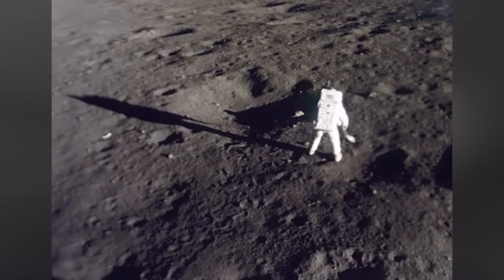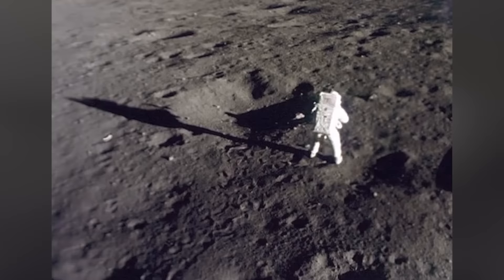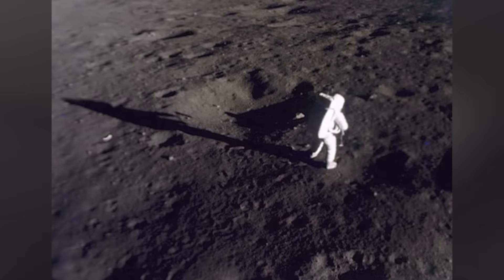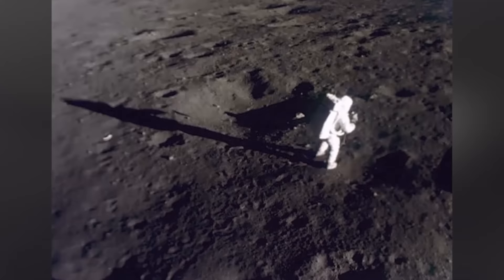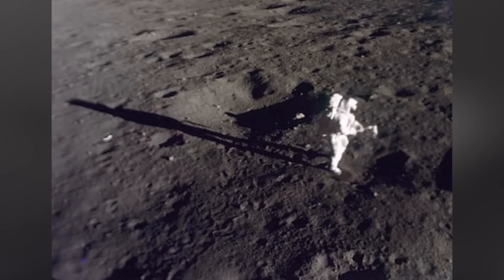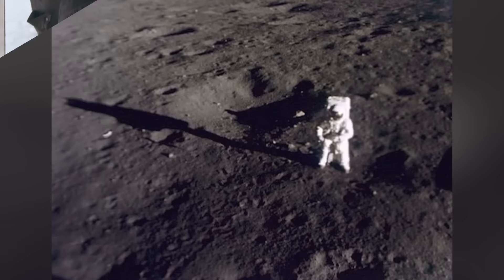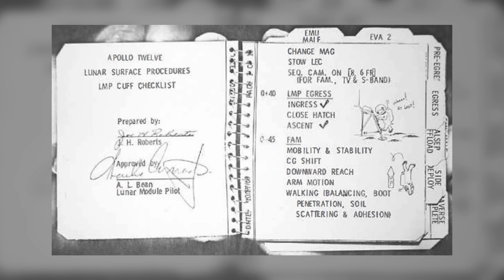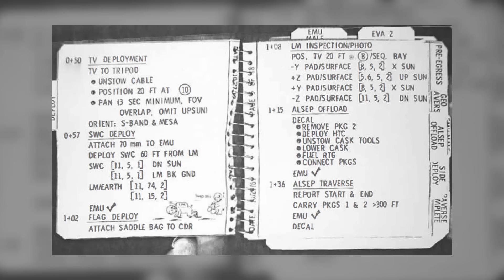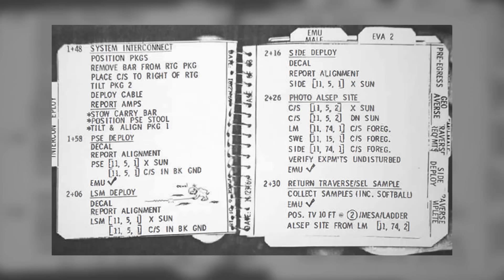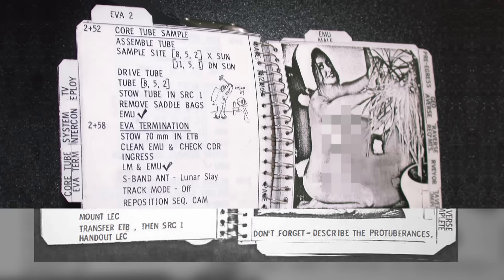In November of 1969, the crew of Apollo 12 safely landed on the Moon and soon experienced what it was like to walk around on the lunar surface. As the two astronauts conducted their extravehicular activities, they followed the instructions printed on the flipbook attached to the wrist of the spacesuit. Take some measurements, set up equipment, collect some rocks, Playboy magazine... Playboy magazine?